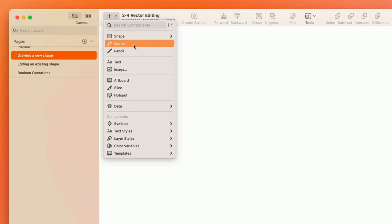Let's talk about how the Vector tool works, which you can select here from the Insert menu, or by tapping the letter V on the keyboard.